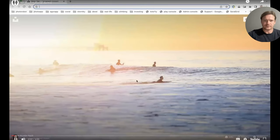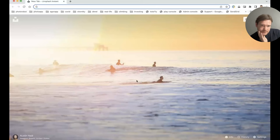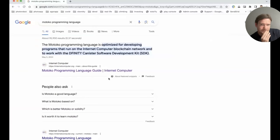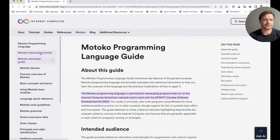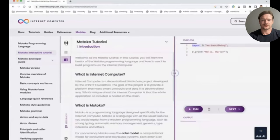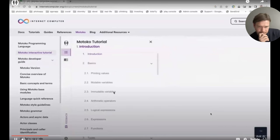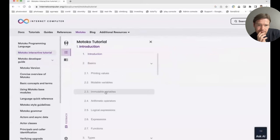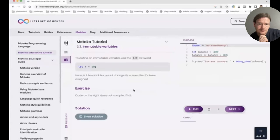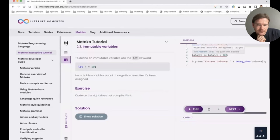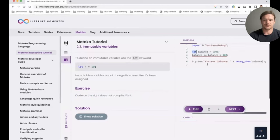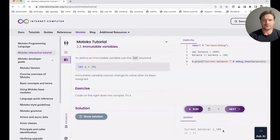Let me show you what we did for our last grant from DFINITY. If you go to the Motoko programming language documentation, you will notice a new section: Motoko Interactive Tutorial. This is what we did — it's a tutorial consisting of around 40 lessons, where in each lesson we introduce you to one concept from the Motoko programming language. Let's look at the immutable variables lesson. Here we explain what immutable variables are and give you a simple exercise: the code on the right does not compile — fix it. I can see the assignment target is not mutable, so let's make it mutable. The error goes away. I can run the code and see the output.